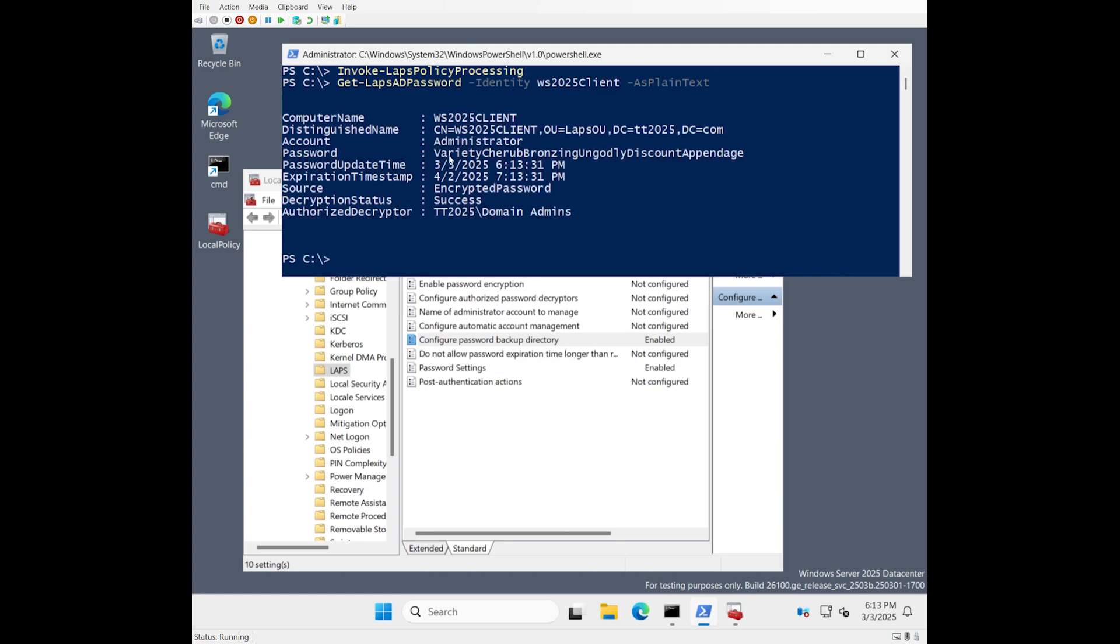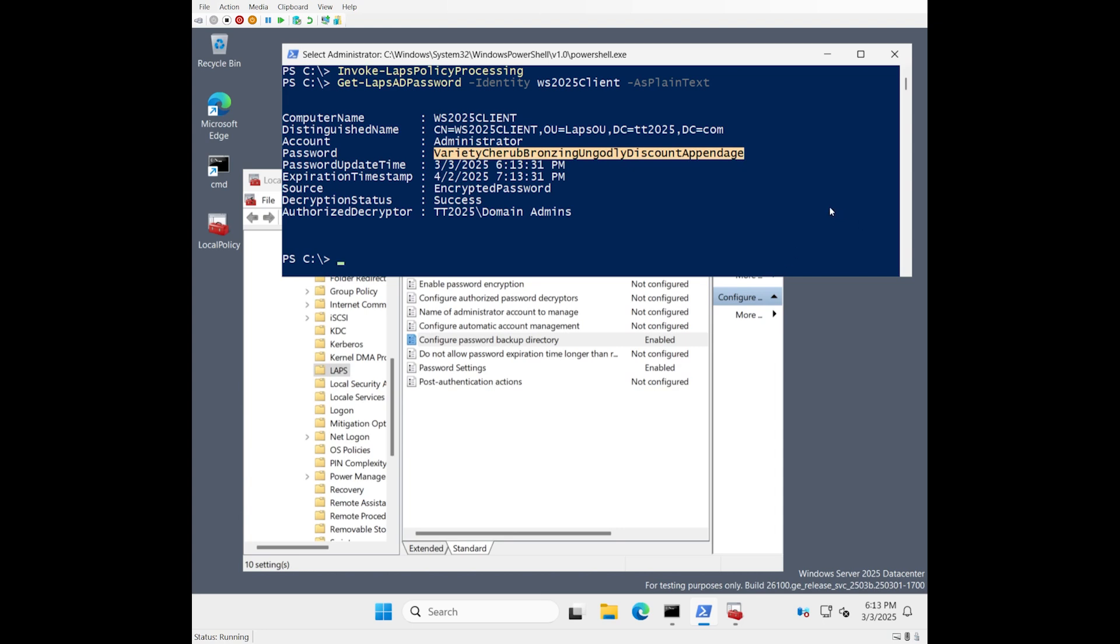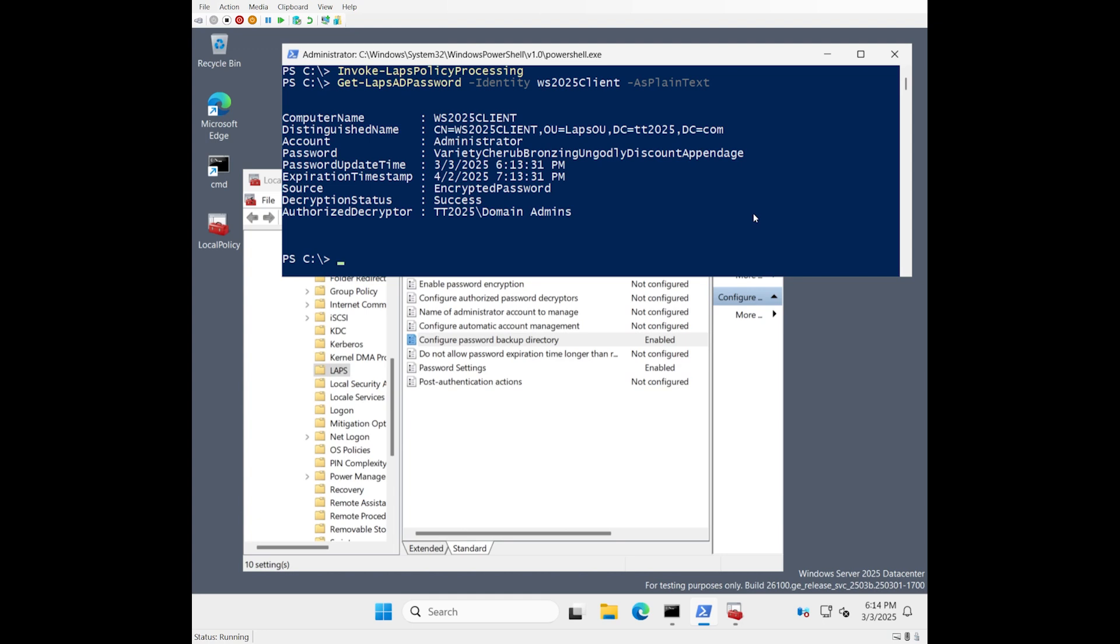Now, as you can see here, instead of the more traditional looking password, we have a nice long, fairly easy to read passphrase. Variety, Cherub, Bronzine, Ungodly, Discount, Appendage. So you can see that these are pretty decent sized words and that there's one, two, three, four, five, six of them. But everything else about this long string acts as a normal password. So you could type in a login dialog and it would just work. Also consider that because it's just a string, all of the software that could handle passwords previously or query them from the directory will continue to work.